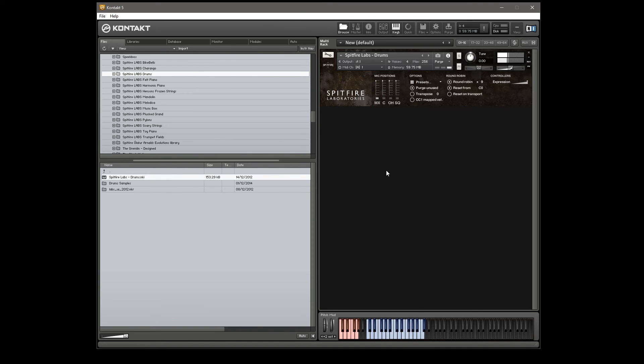These are your cymbals. Oh yeah, there's some choked cymbal stuff as well.